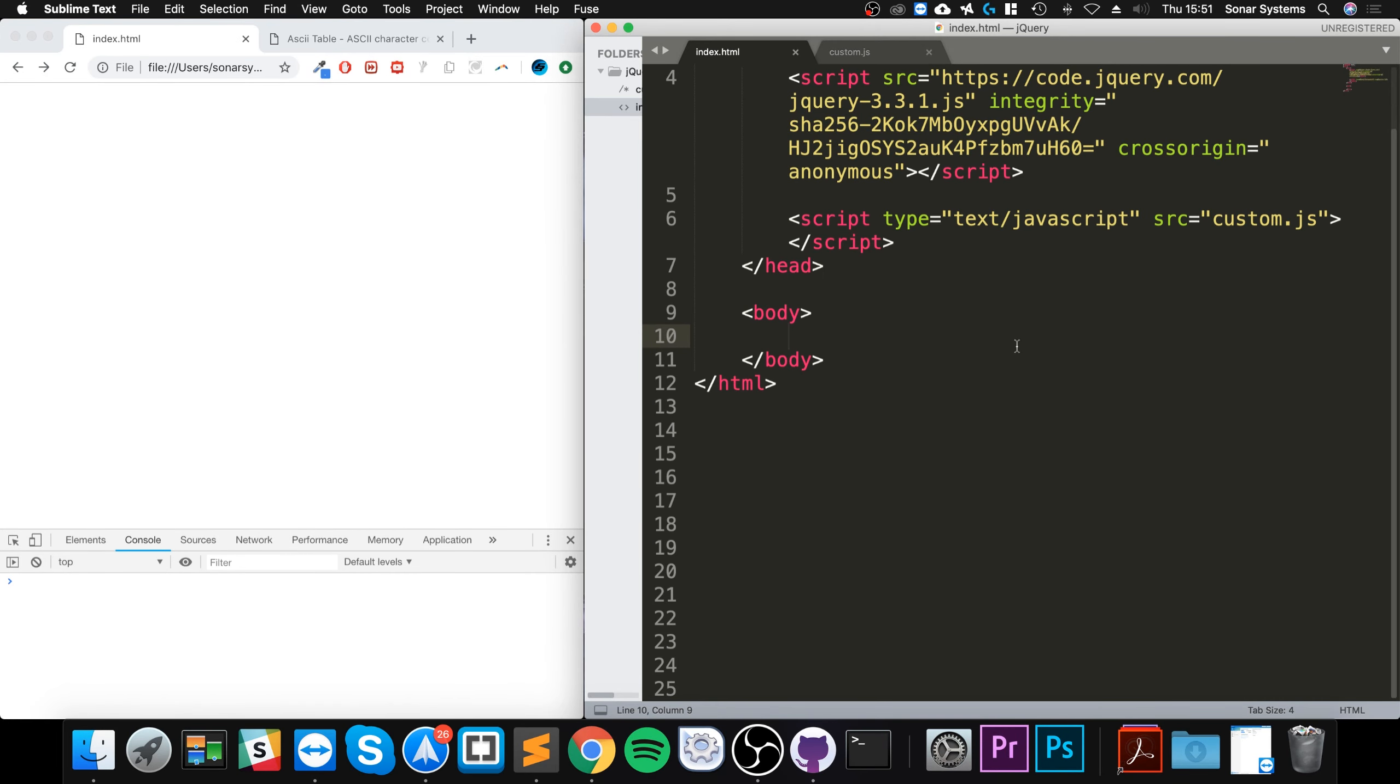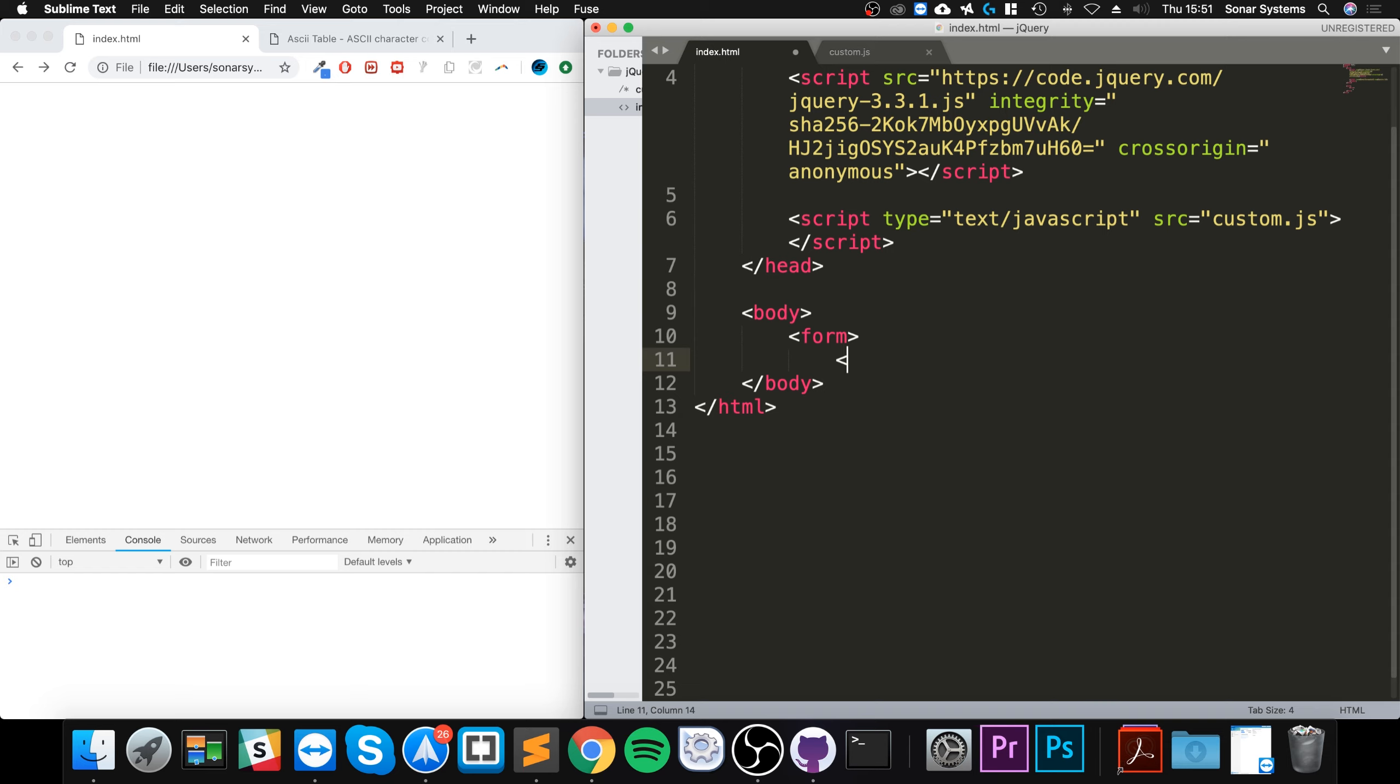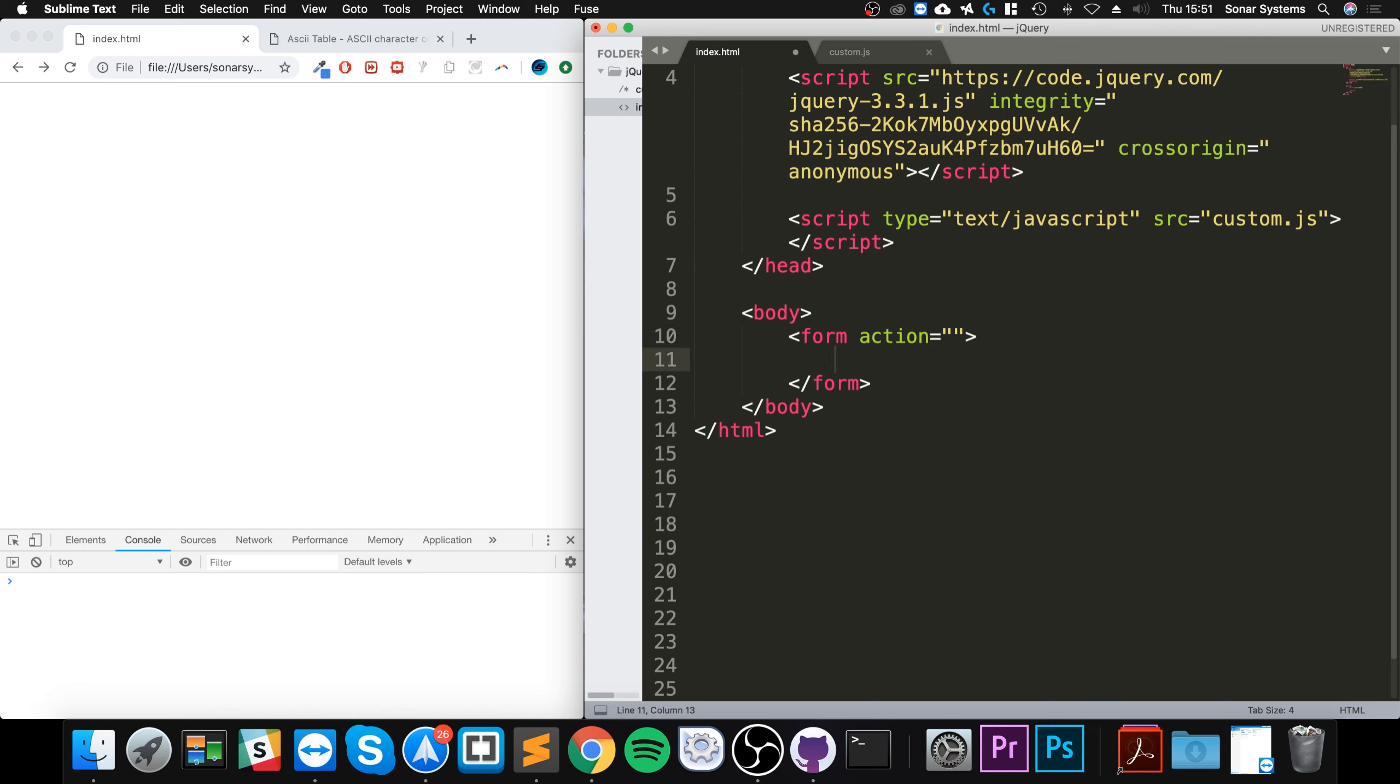Hello, in this jQuery video we are going to detect the form submit event. This event is triggered when the user submits a form. Let's simply create a quick form. I can have an empty action and I'm gonna say text.